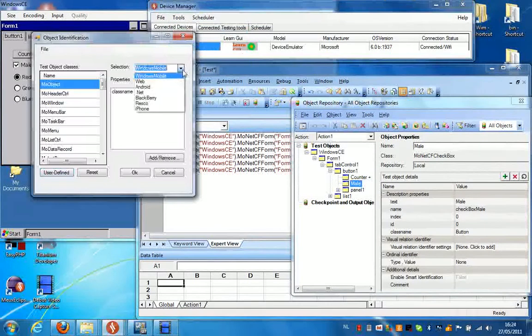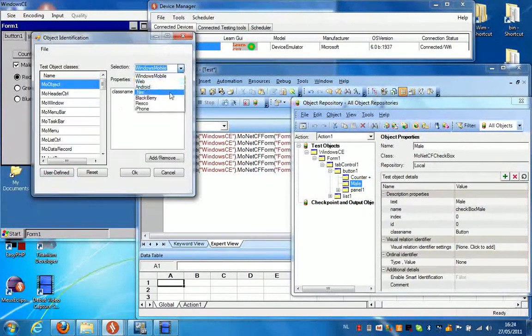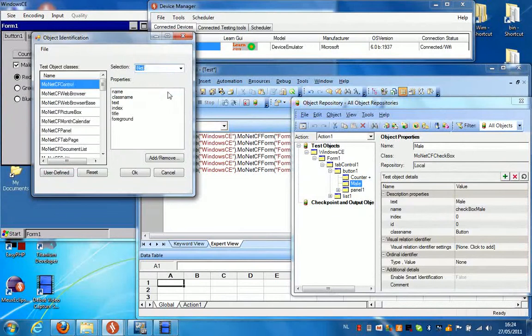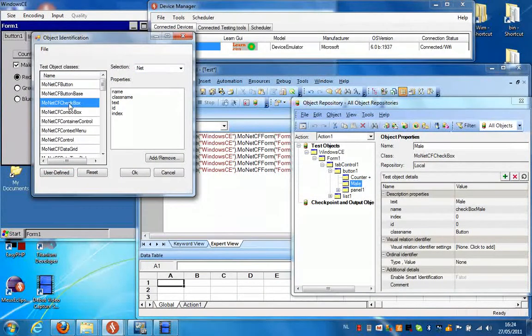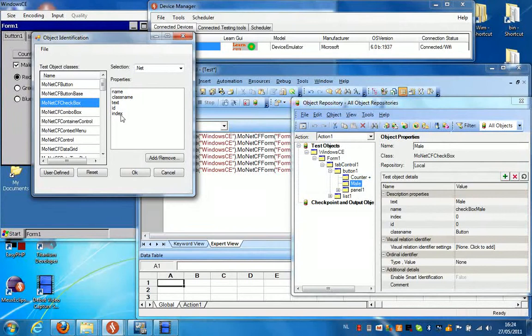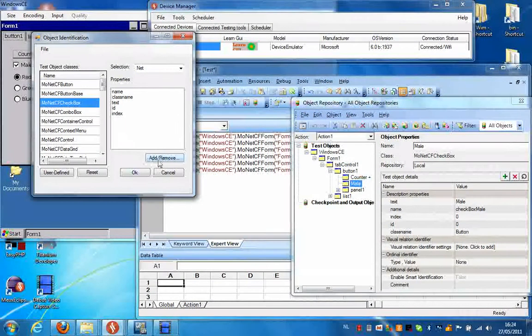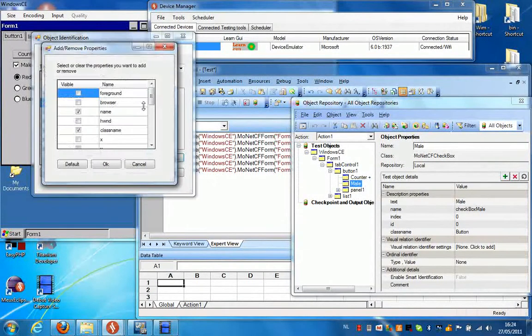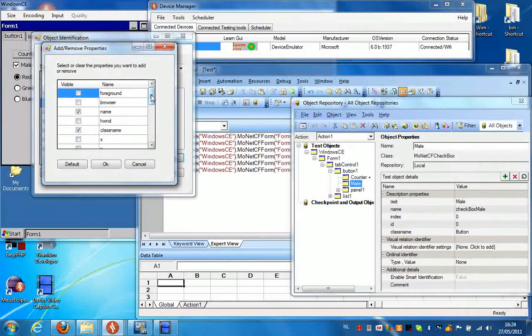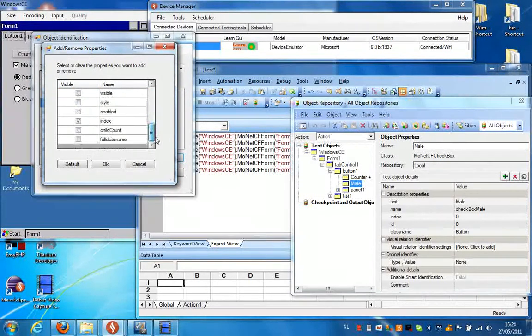And we select .NET in the combo box and then go to the MonetCF checkbox. We can see that these are the identifying properties at this time. And you can change them by clicking add or remove. And these are all the properties that are currently available for this object.